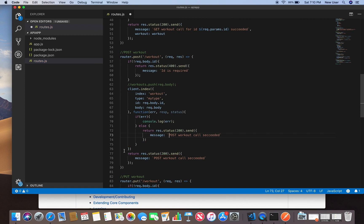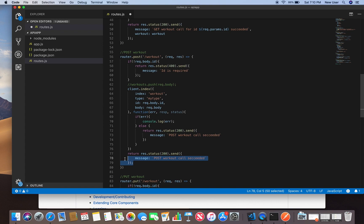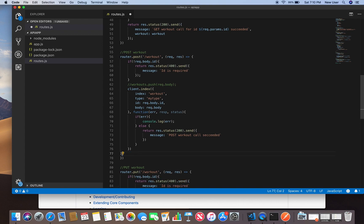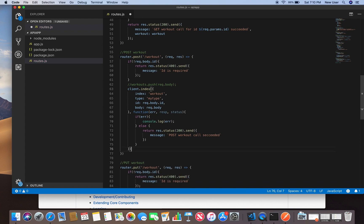Delete this since we moved it inside client.index. We don't need it here. And save it.